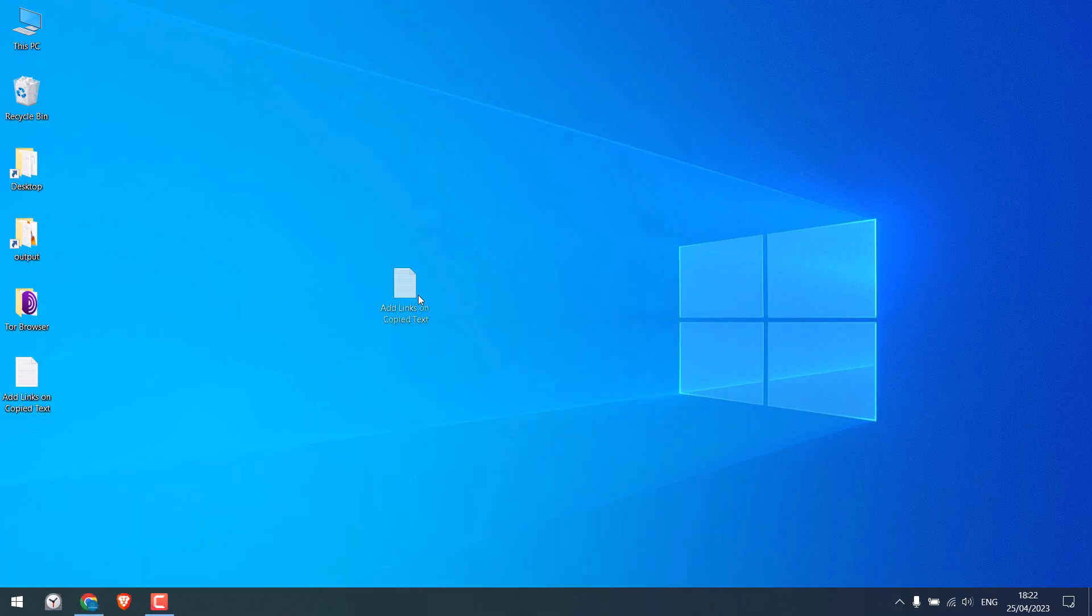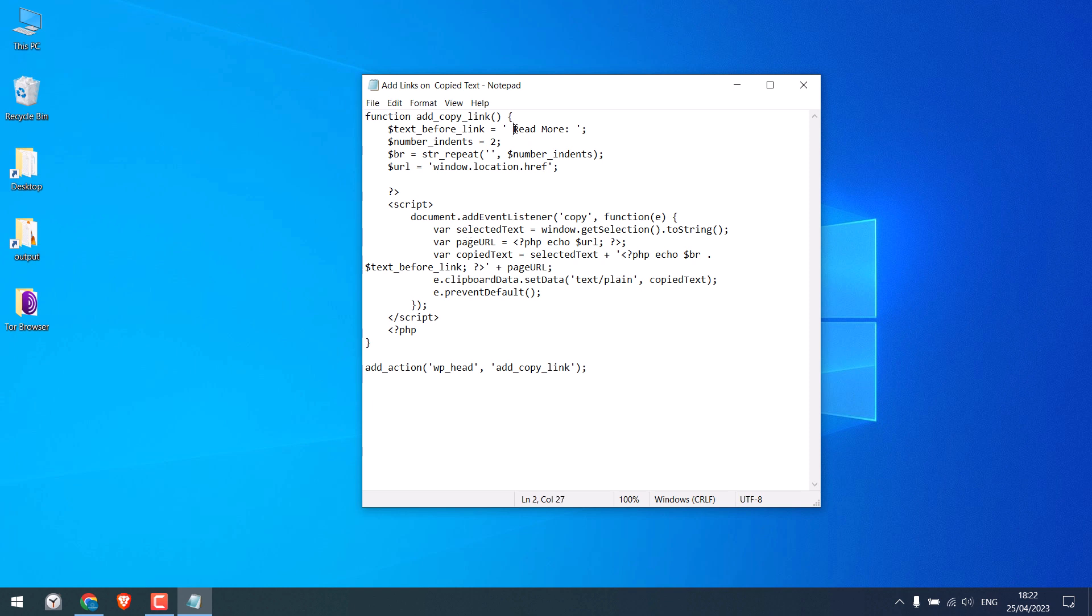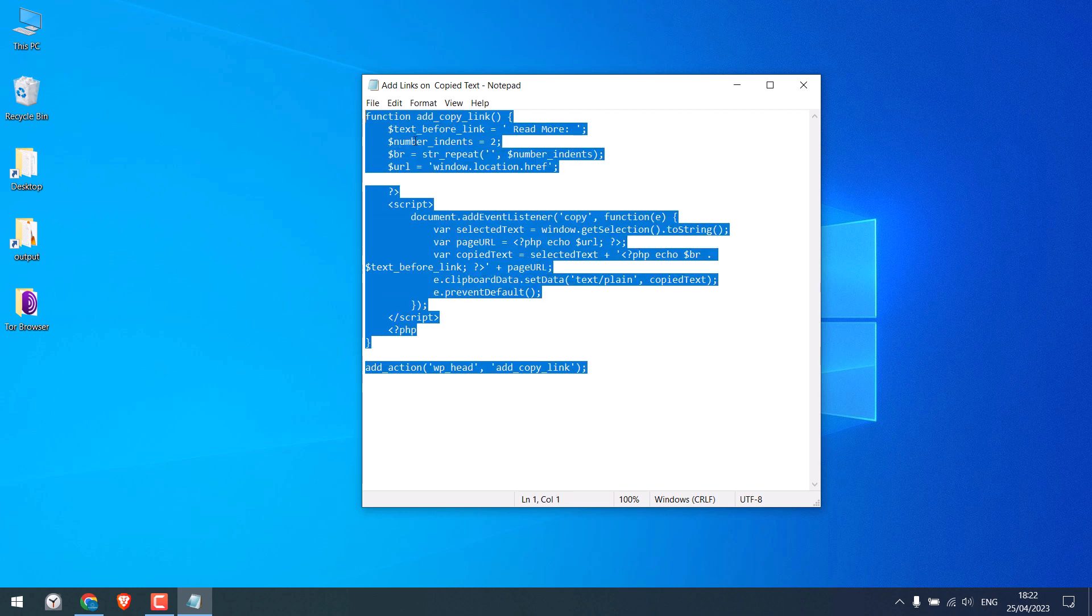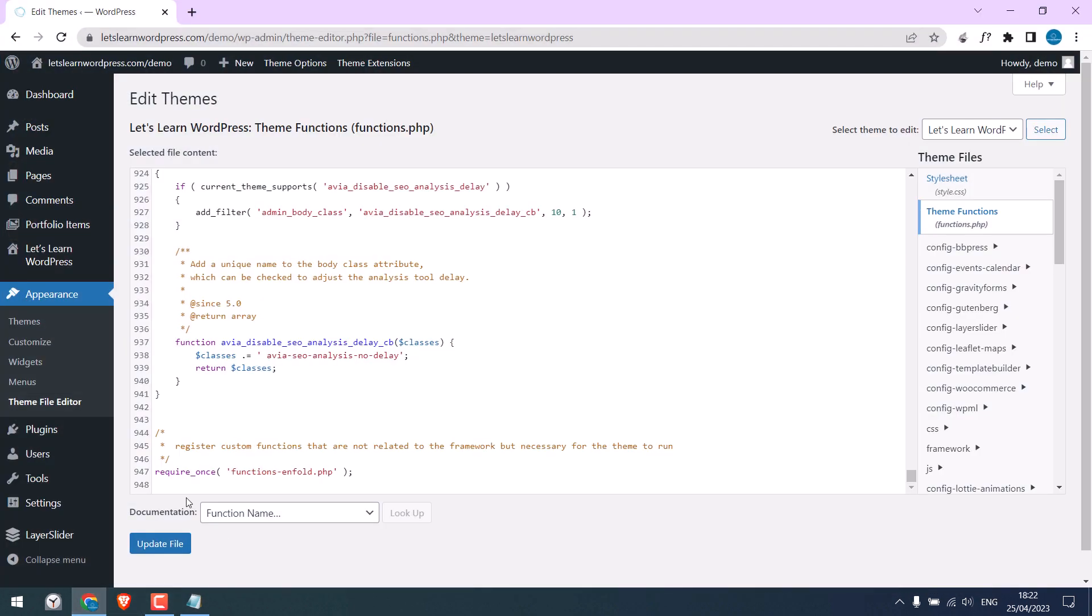Here is the code we are going to use. You can change this Read More text to Learn More or anything, or use the code as it is. Copy the code and paste it to Theme Functions.